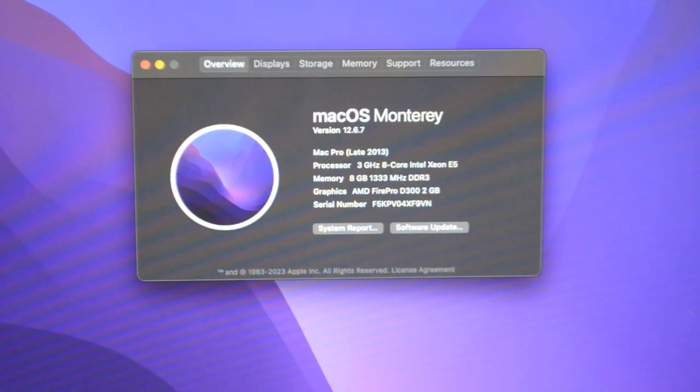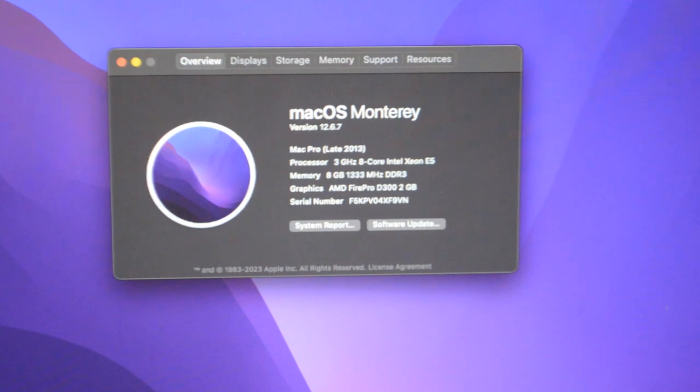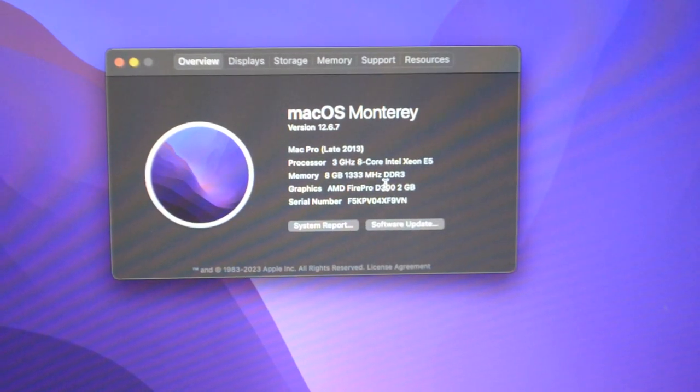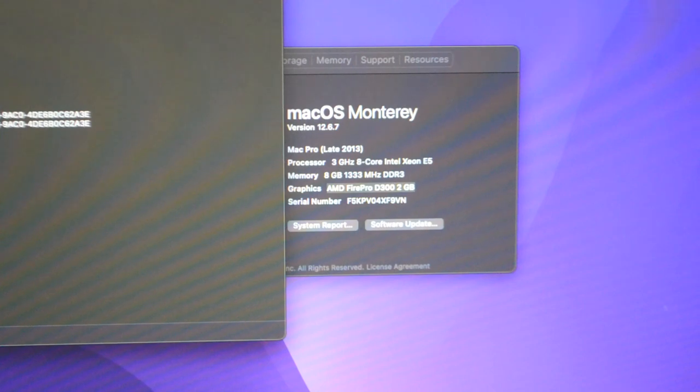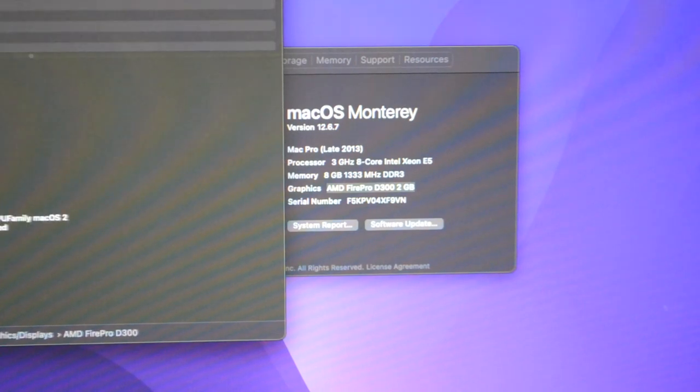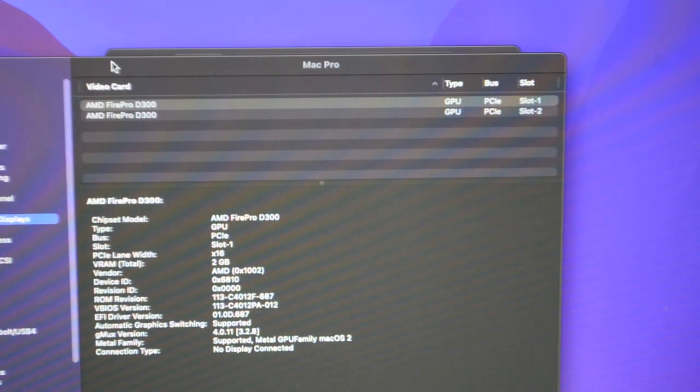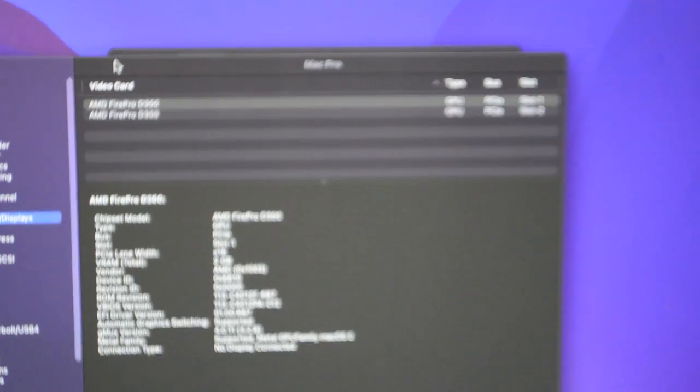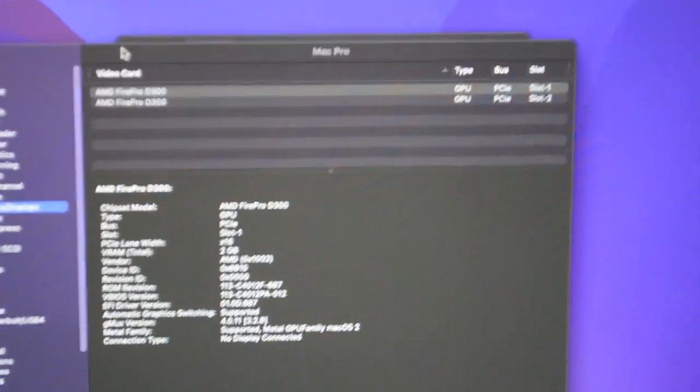Which definitely made me happy, I would say. Okay, and it has dual D300 graphics. If we open system report here, we go to graphics slash displays. You can see, AMD Fire Pro D300s.